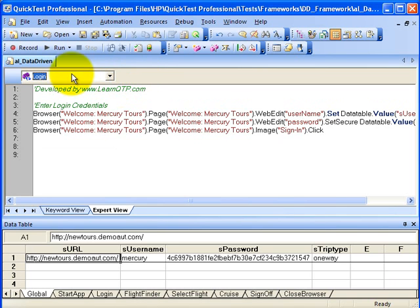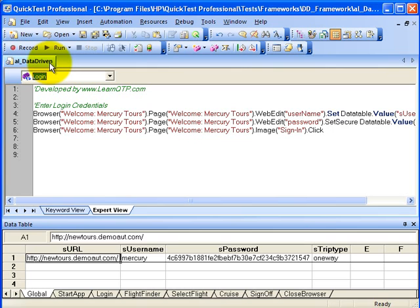These actions are part of a test and we call this test as an action library or a repository of reusable actions. For this demo, I have named this as AL underscore data driven.